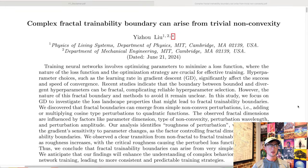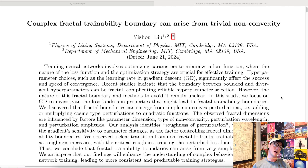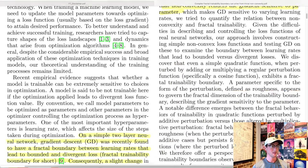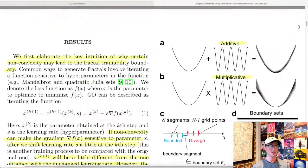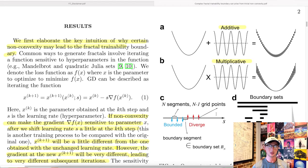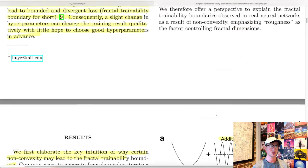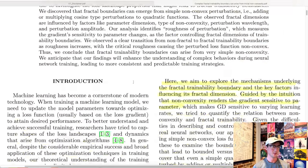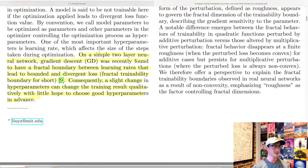Complex fractal trainability boundaries can arise from trivial non-convexity. This one's interesting. If you've seen my previous content about fractal trainability boundaries in terms of learning rates, this paper gets more at the heart of what's probably happening whenever these boundaries do show up. Unfortunately, not too many crazy graphs to look at, but there are descriptive and conceptual ones. Let's actually get to it.